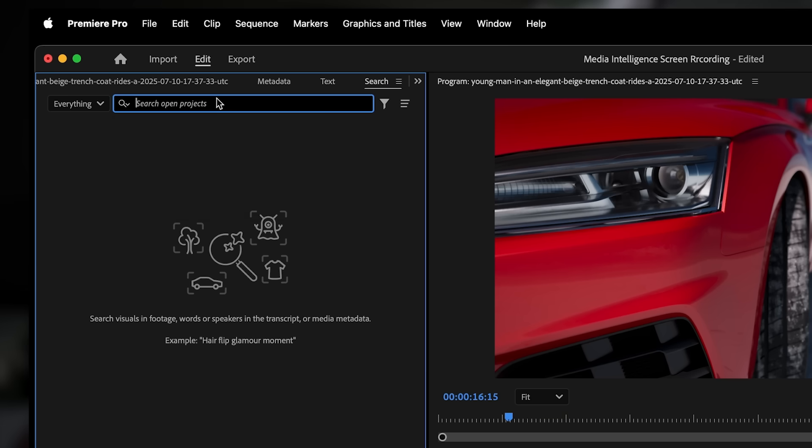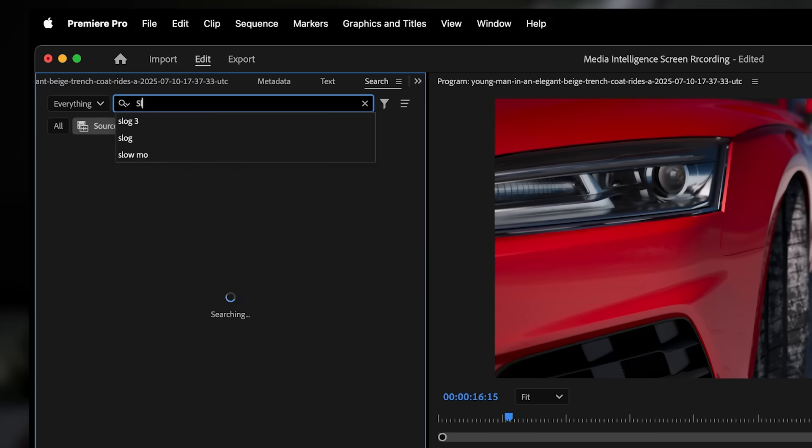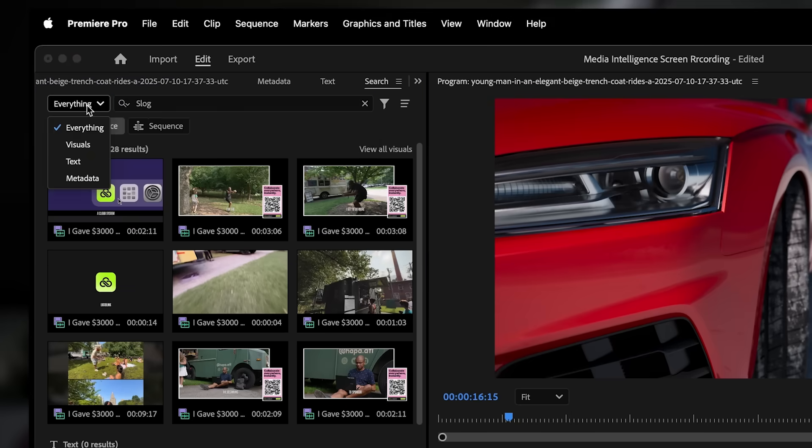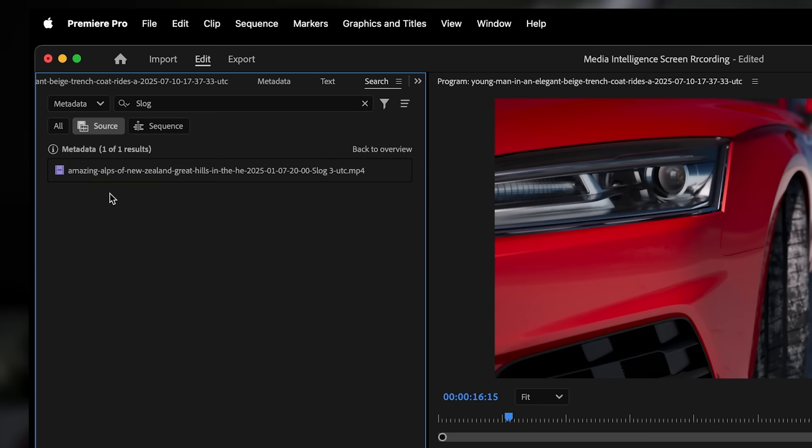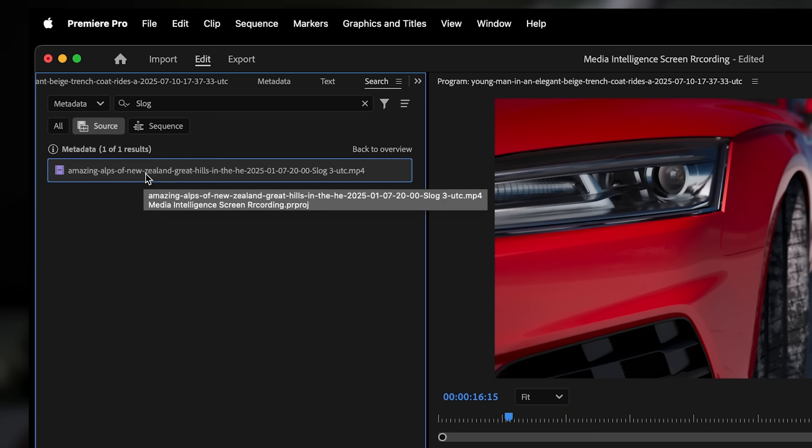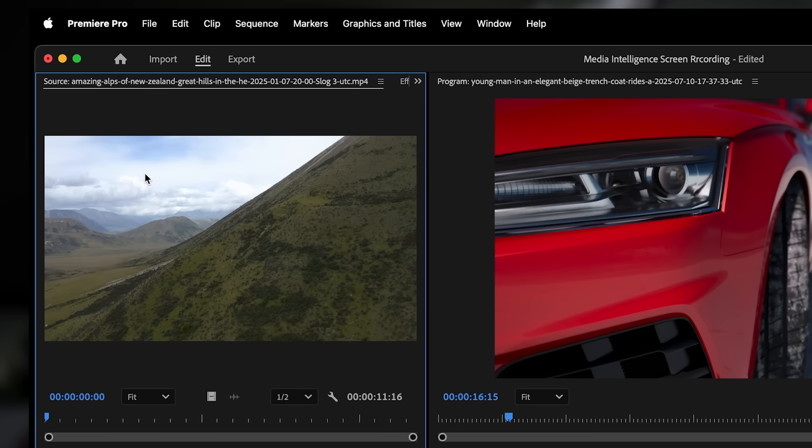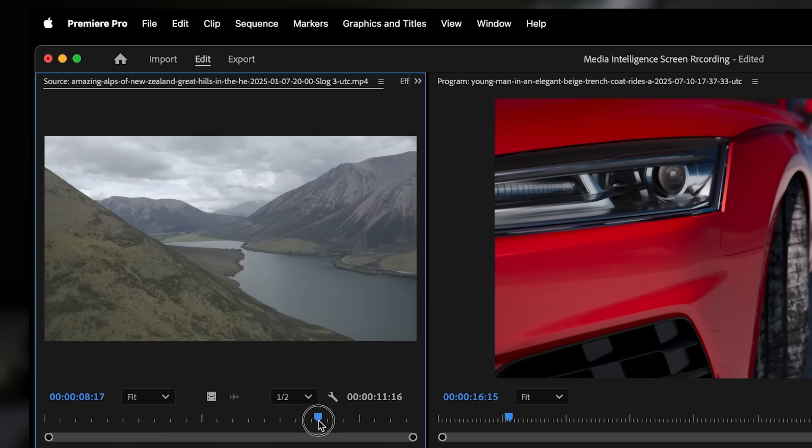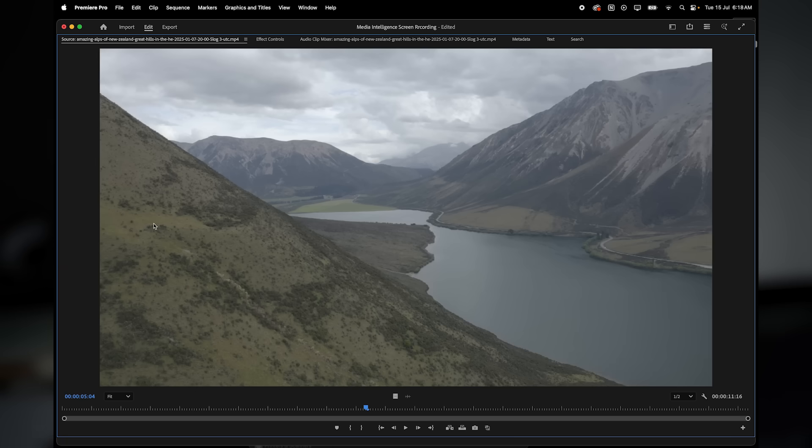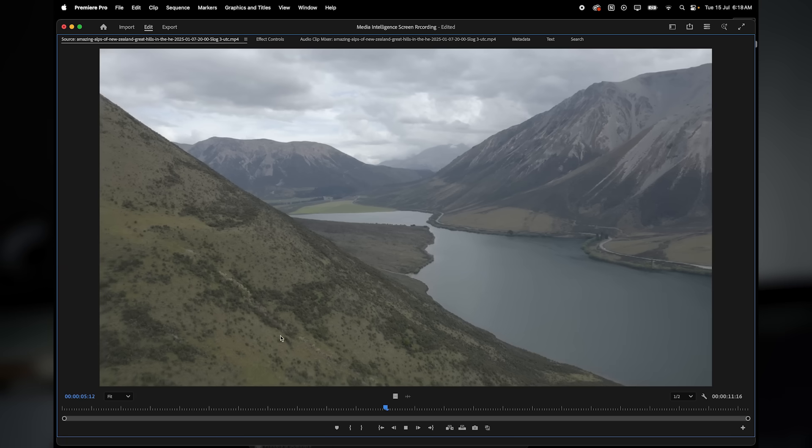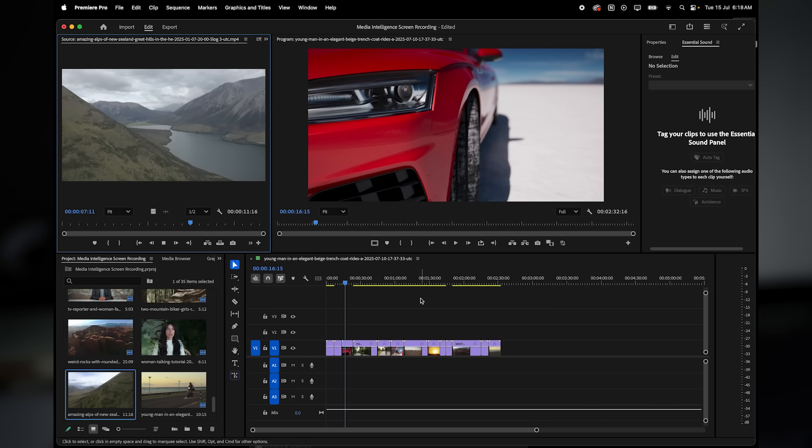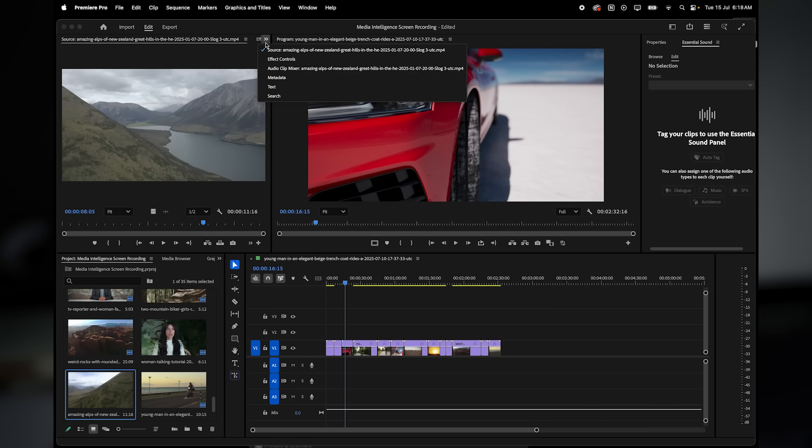Metadata is basically information about your clips like resolution, frame rate, codec, camera settings, or even labels and comments. For example, I've got a clip here that was shot in S-Log. If I search S-Log and switch the filter to metadata, Premiere Pro pulls it up instantly because it's reading the technical info behind the scenes. This can be super handy when you're working with footage from different cameras or formats and you need to find something specific.